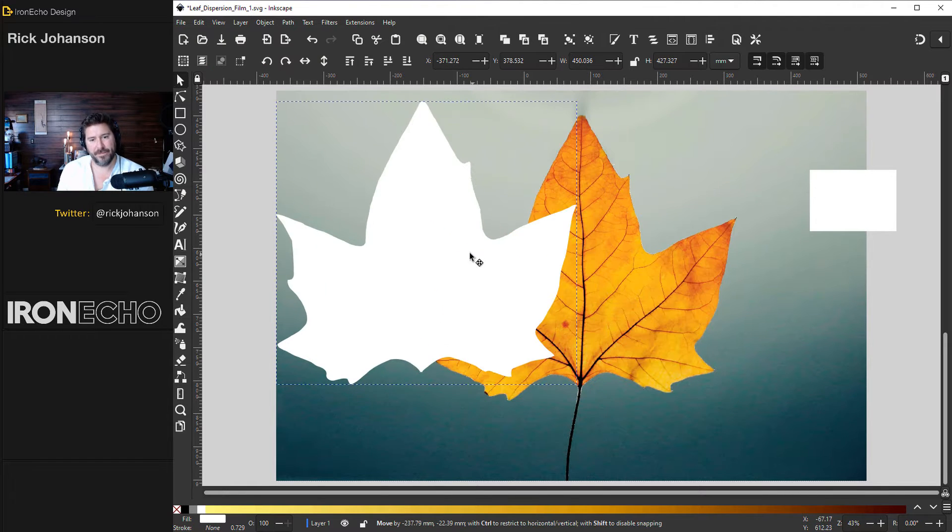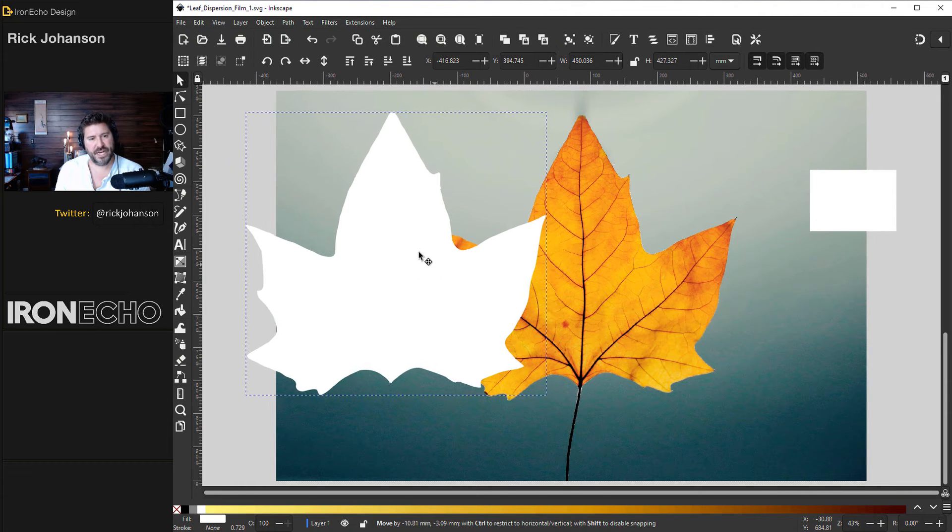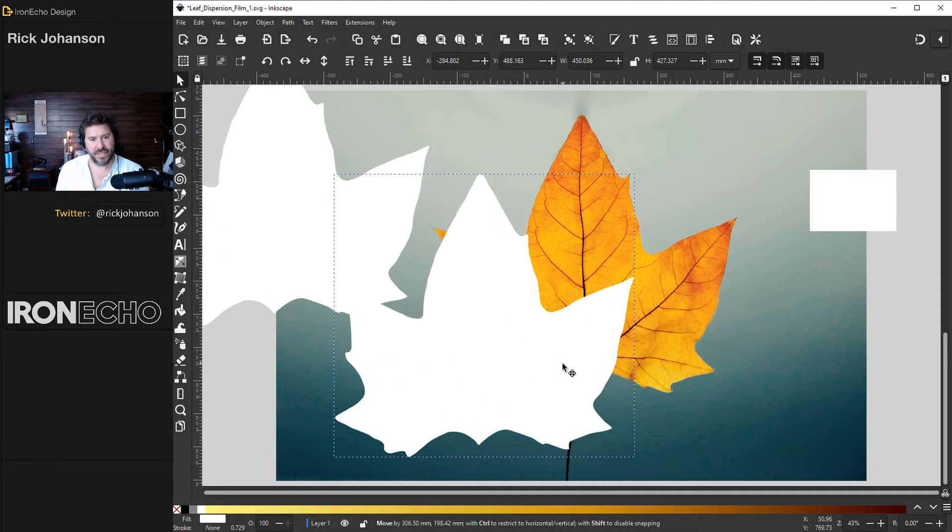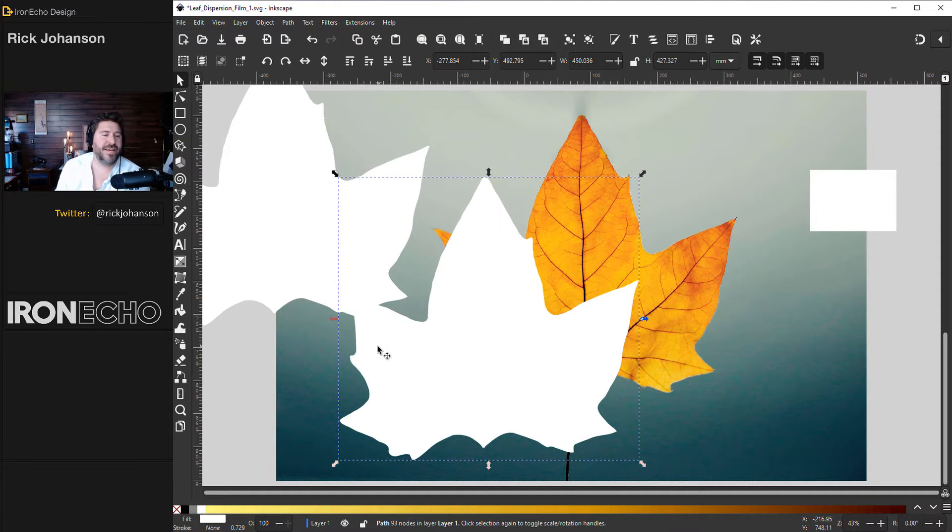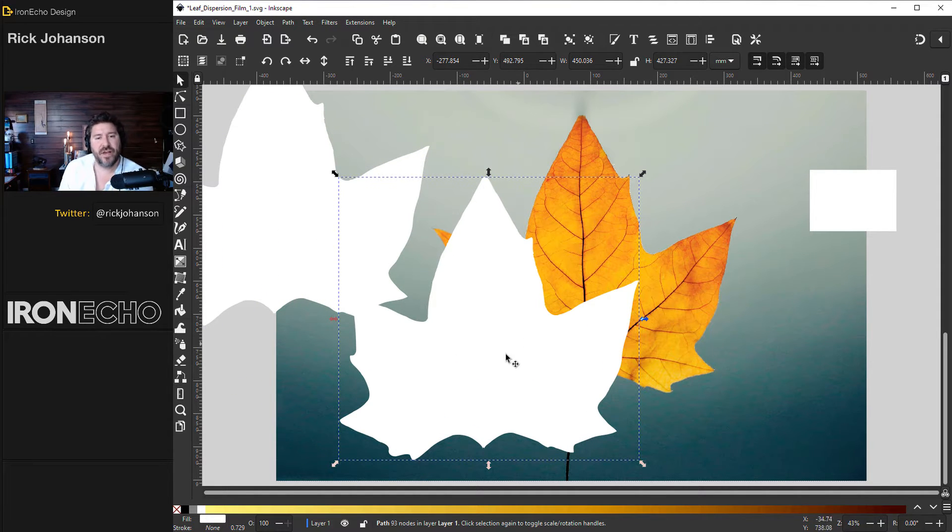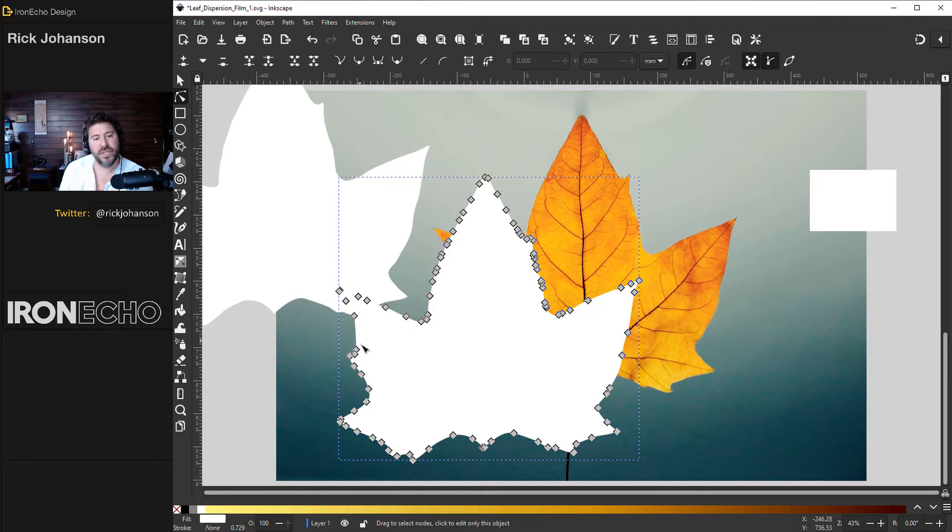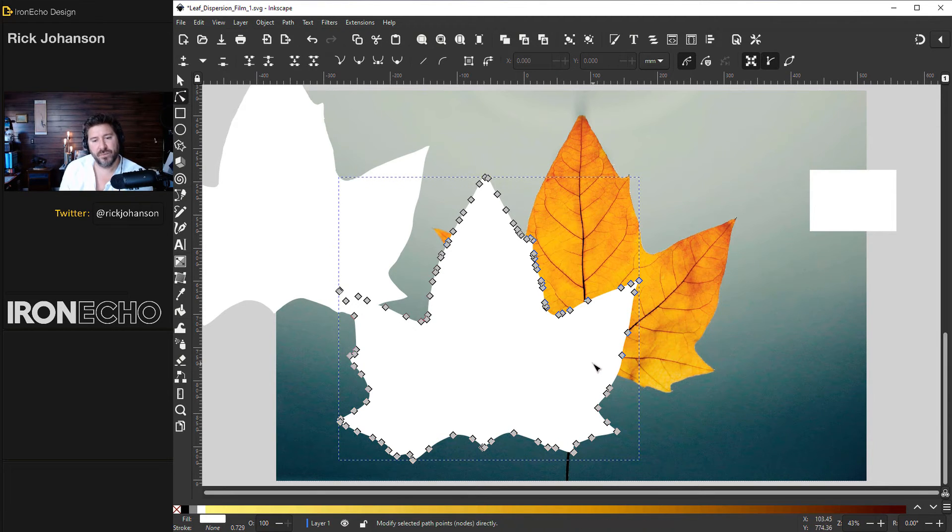Put this one aside for now. Control D will duplicate it and the spray can tool is going to spray whatever you have selected. Right now if I double click I'll see the nodes. That's a lot of nodes. The more nodes you have the more spray can needs to think.